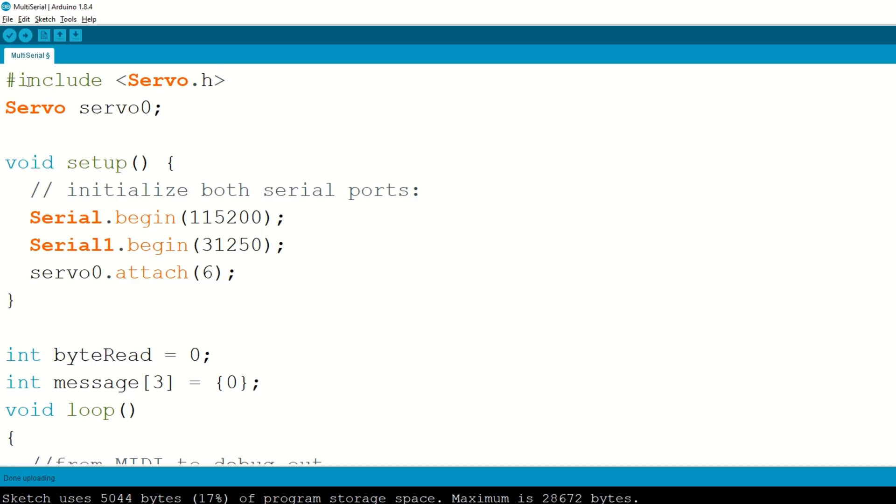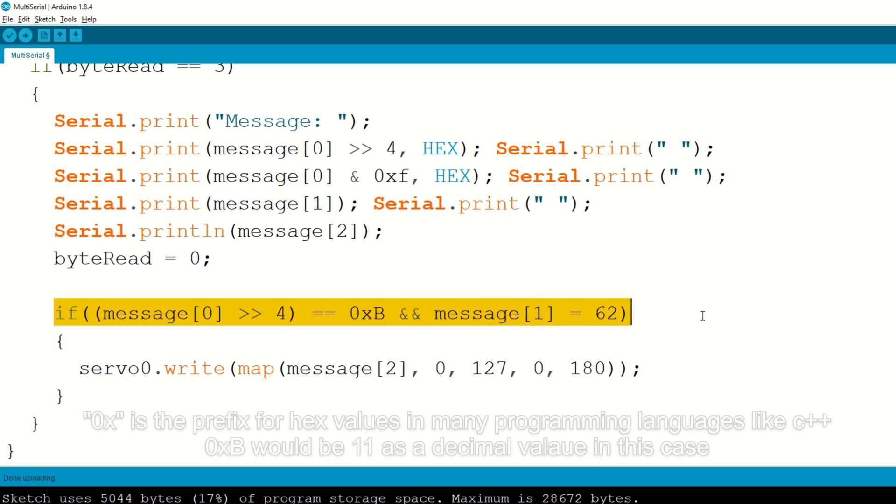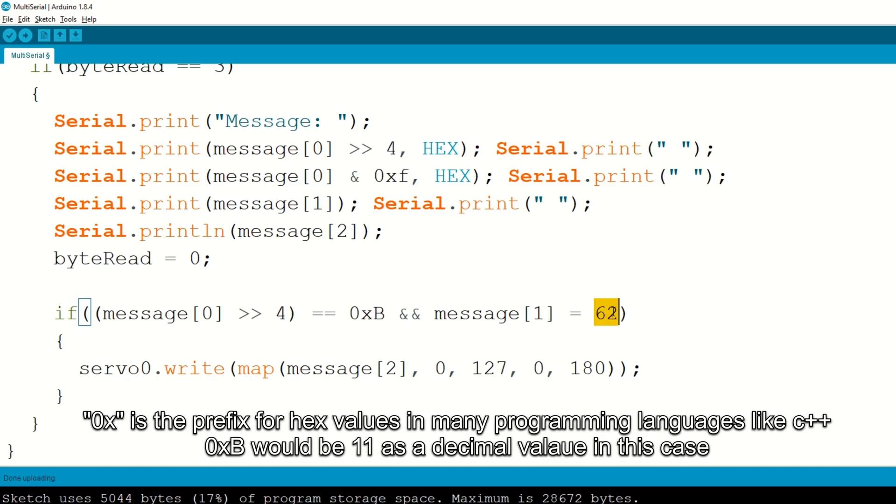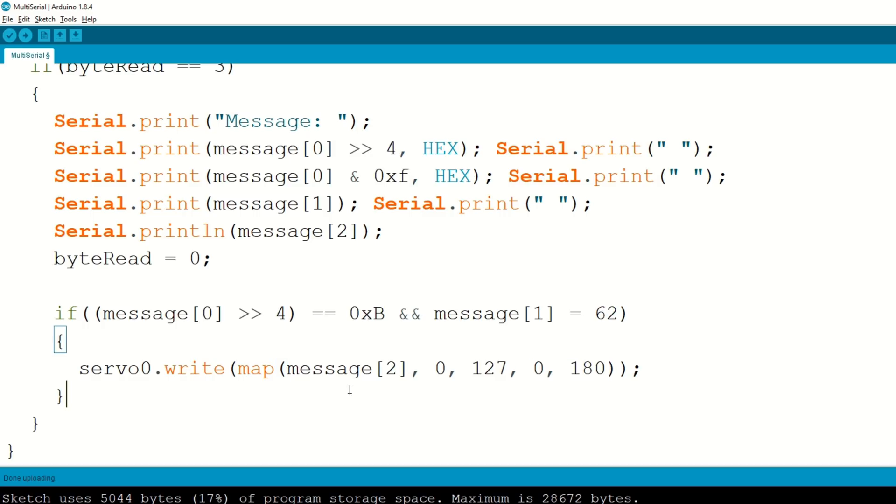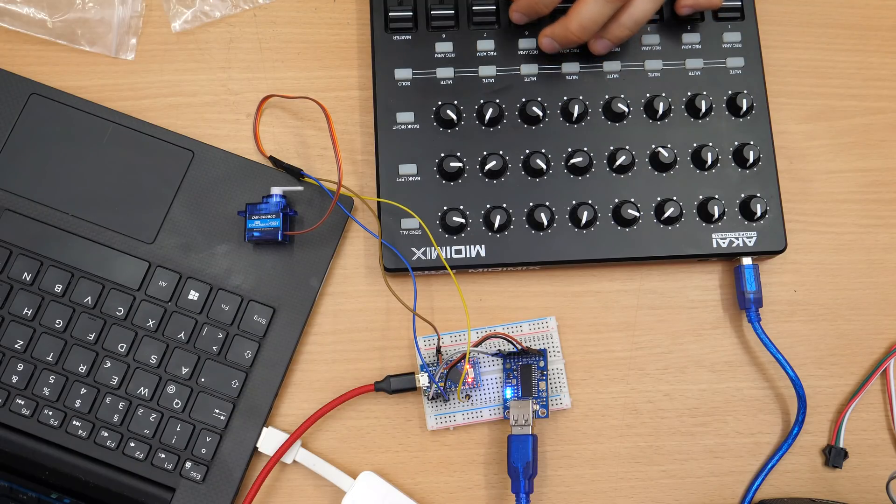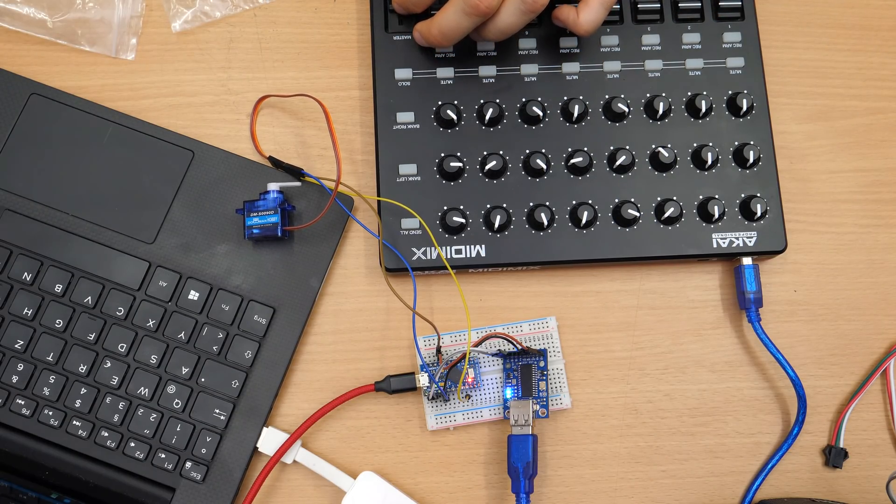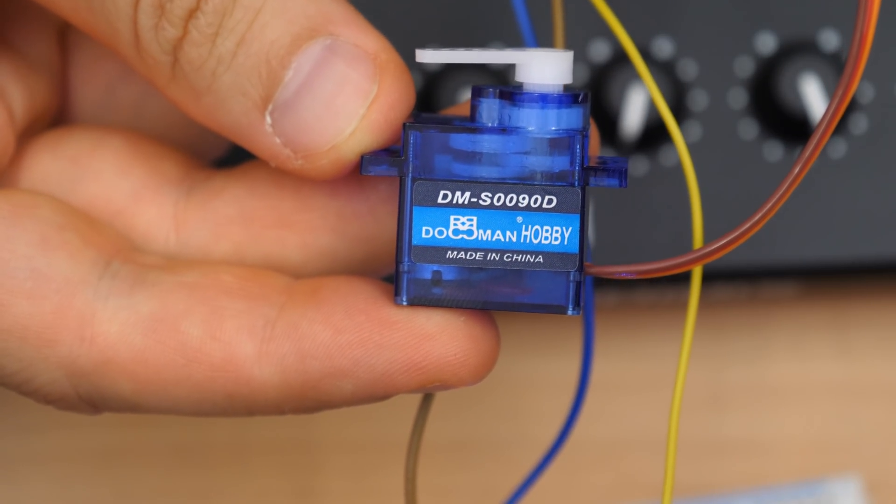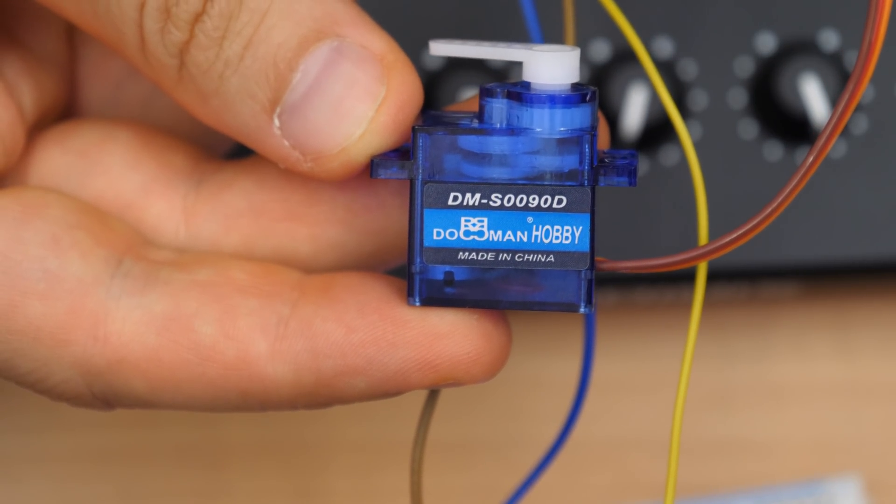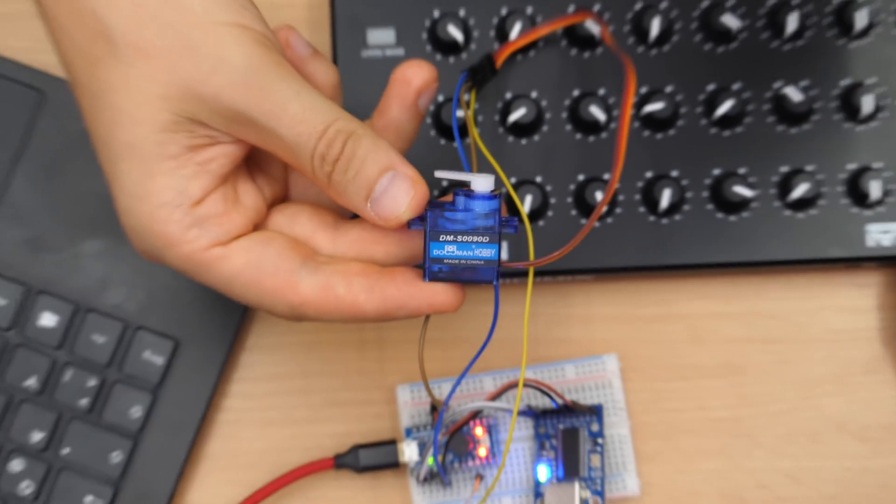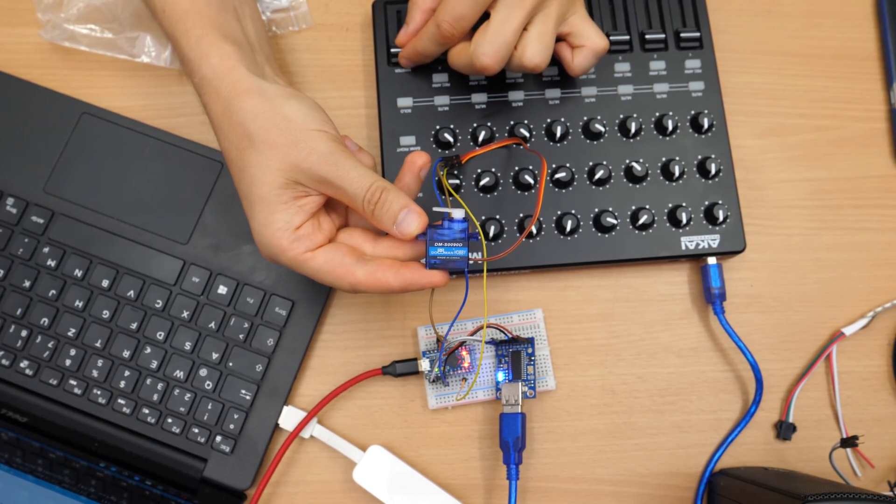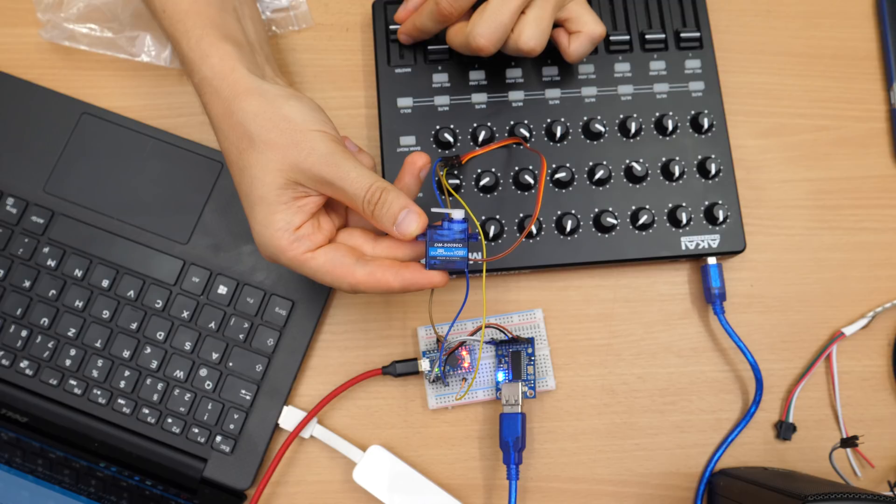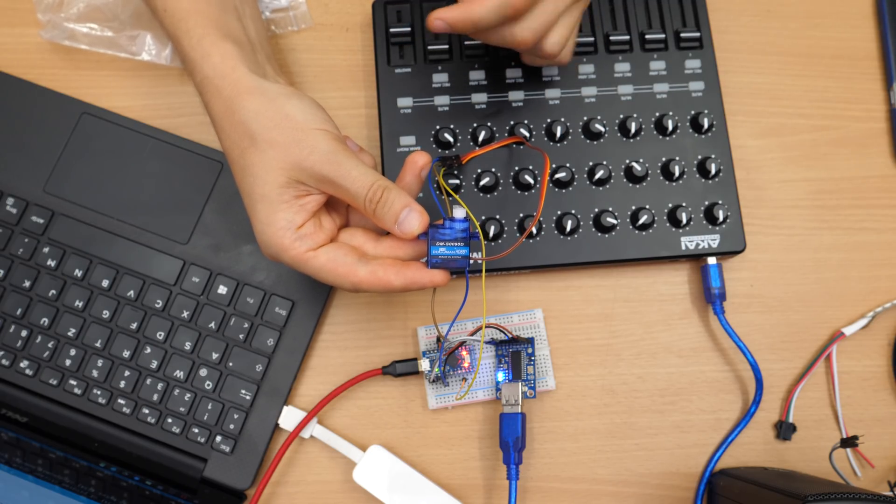Let's check the code. What I have done, I included servo library, then made an instance for one servo, attached it to the pin that we connected the servo to, then checking for the message. So if we have the control change, controller number was 62, then we write to the servo and map the third byte here, which is between zero and 127 to the complete servo range from zero to 180. And let's try it. This is a continuous servo motor. Now I can control it with my lever here. Isn't that great?